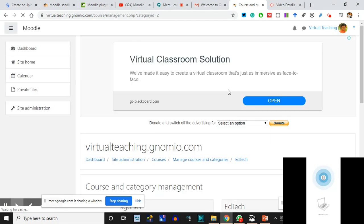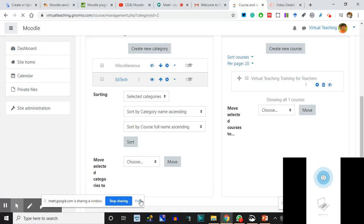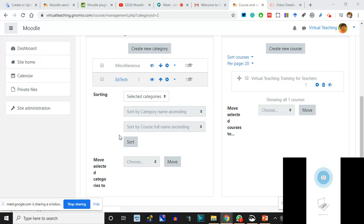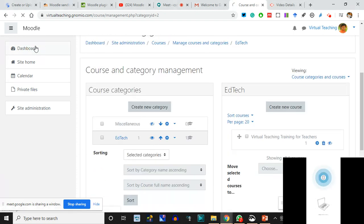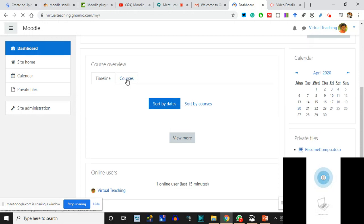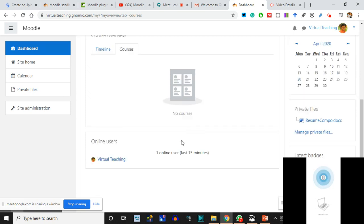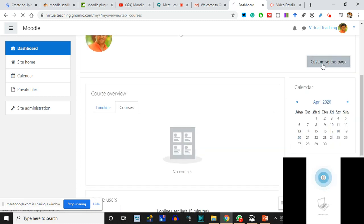We can redo the same process again when required. This is the course 'Virtual Teaching and Trainings for Teachers.' Let me go to the dashboard to check whether it is visible in the category or not. I click on Courses - there is no course here, and why? Because we had hidden the category. It is not visible there. So I customize the page to try to find out.